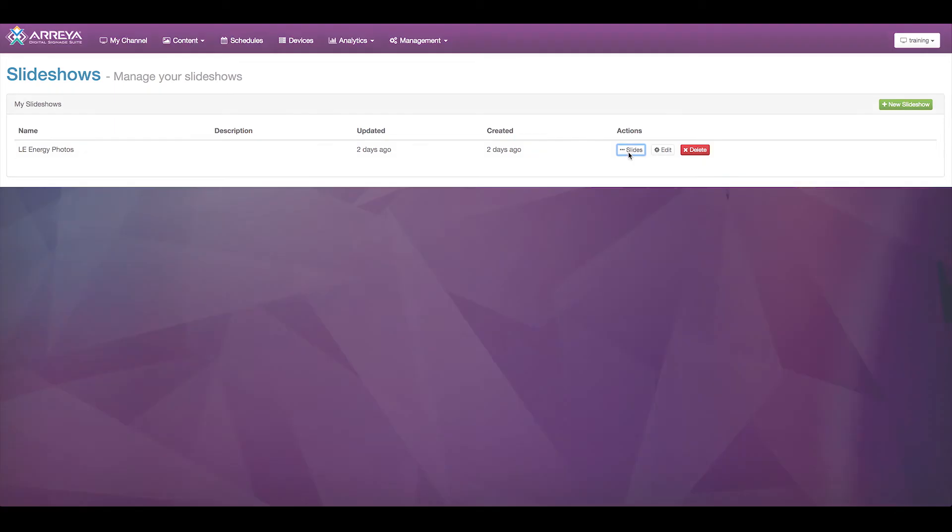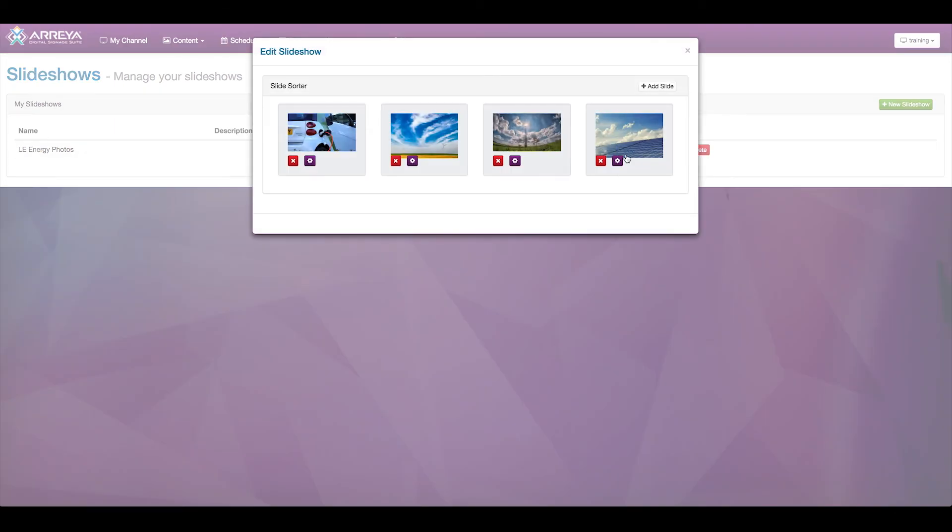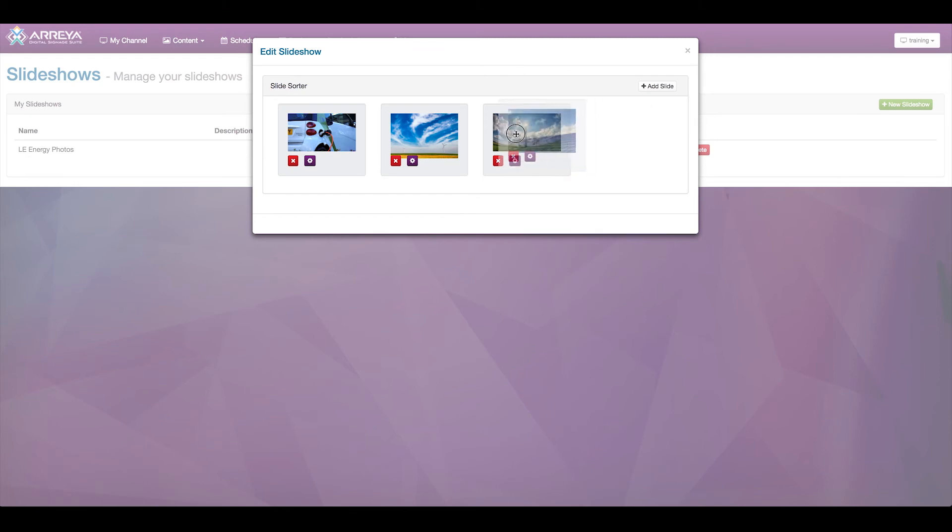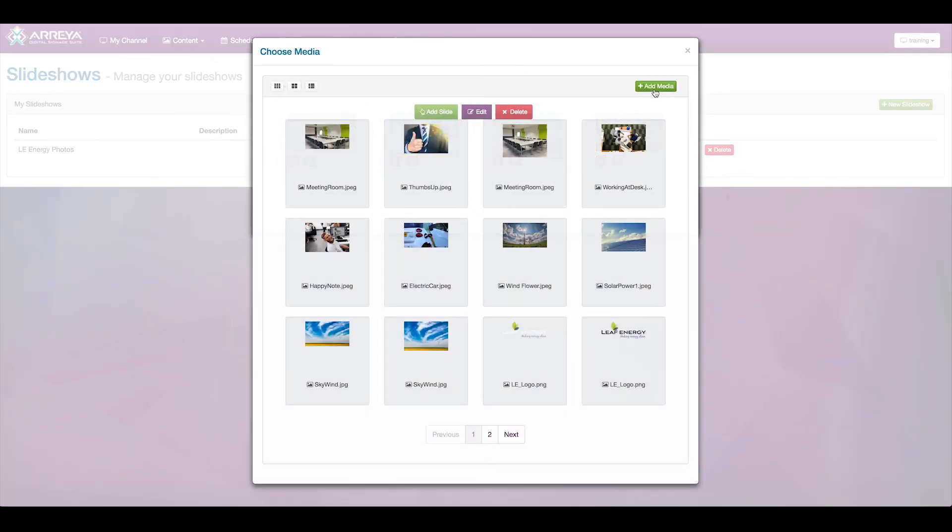Click Slides to access the slide sorter, and you're presented with a drag-and-drop interface for rearranging the slides.